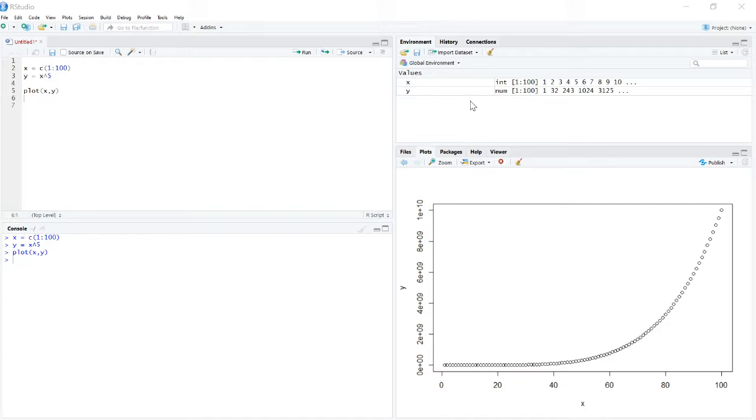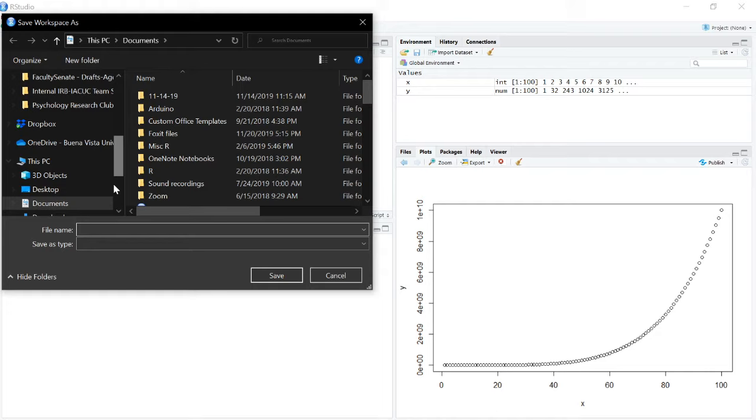So to do this, you have to come over to the environment and notice that there's a save icon right here in the environment. You need to click this save icon and then navigate to wherever you want to save it.